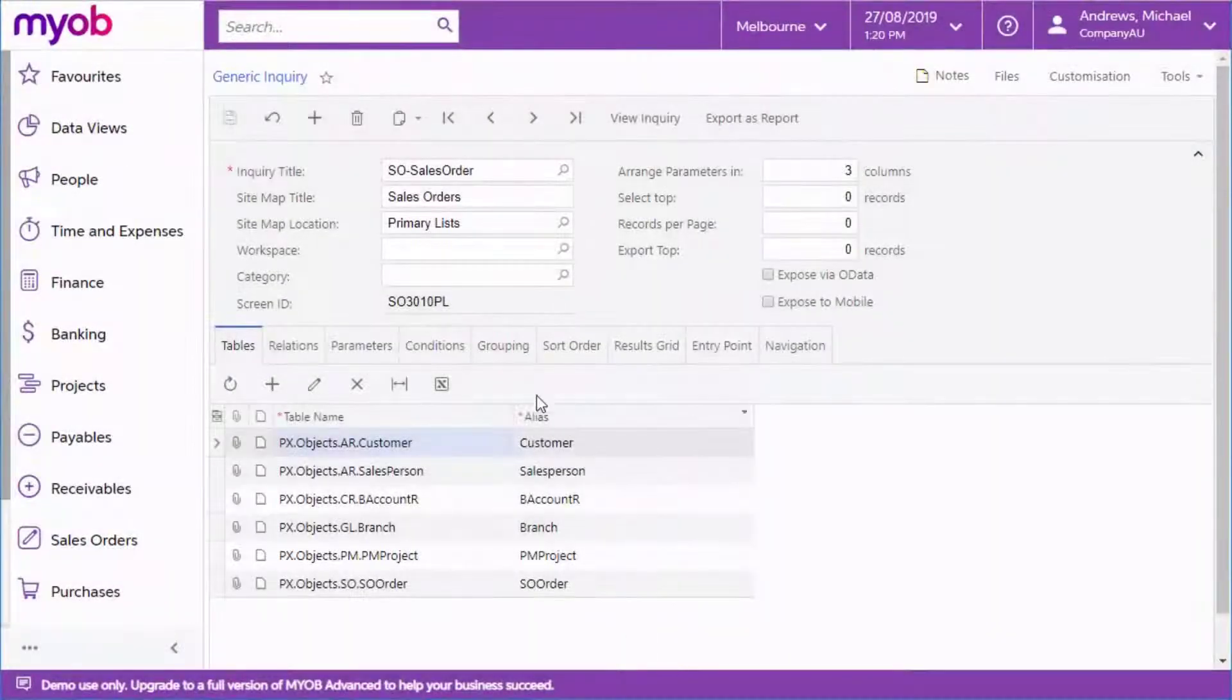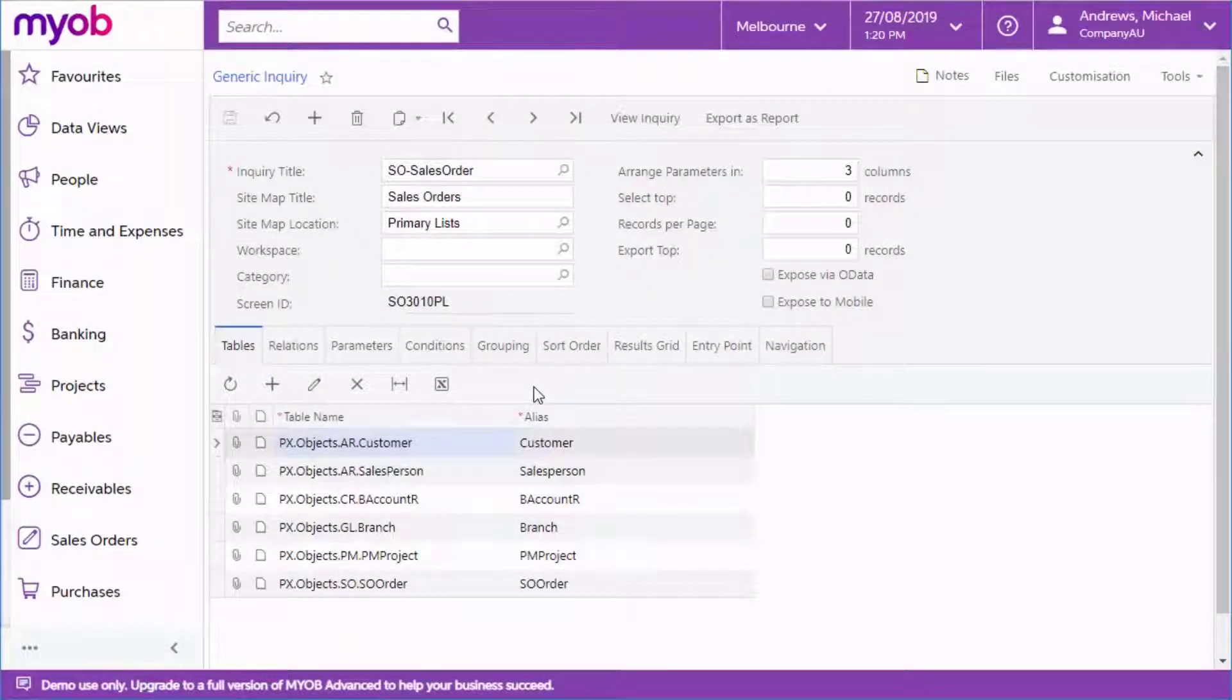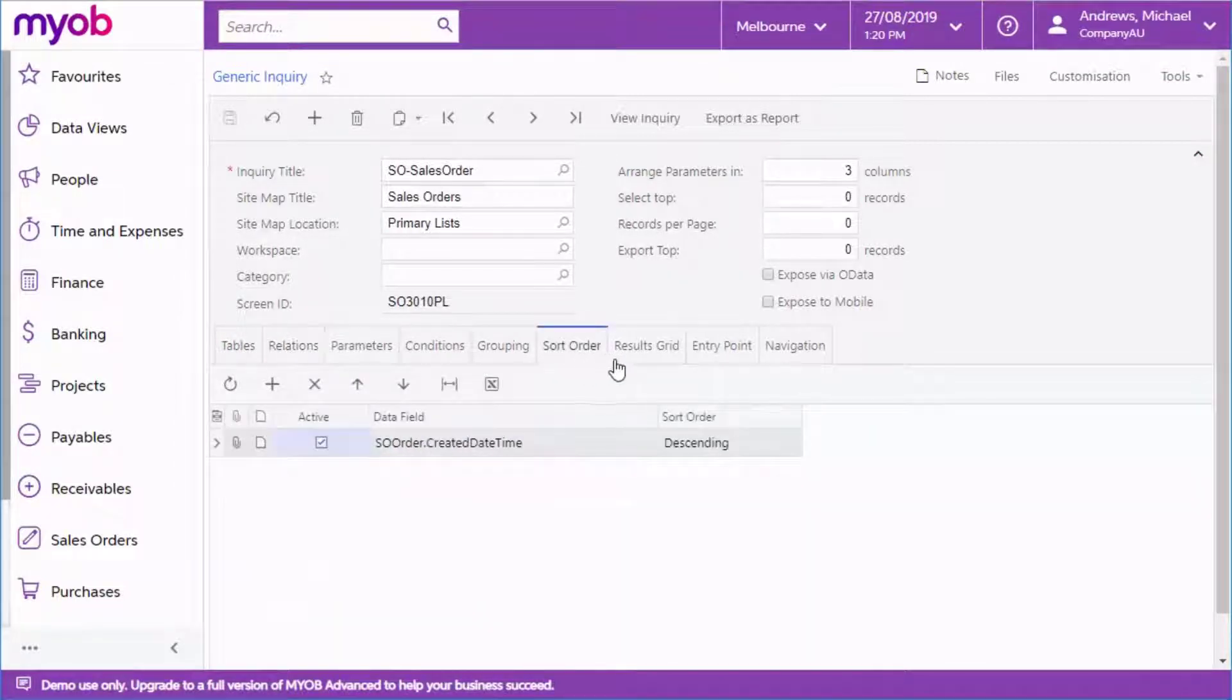Generic inquiries are used for the selection grids on most record screens, but you can set up your own inquiries to return exactly the data you need for any task.